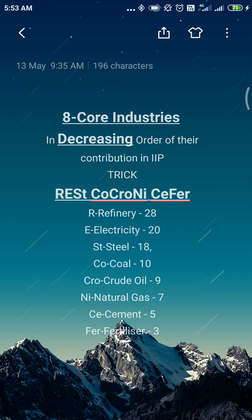The major question asked by UPSC with regard to these eight core industries is generally about who publishes the IIP — and we should know it is published by CSO. Further, they may ask you to arrange the eight core industries that hold almost 40 percent of weightage in the IIP in decreasing or increasing order. So it becomes very important to remember all eight core industries in decreasing or increasing fashion. To make your memorization easy, I have prepared a wonderful trick.